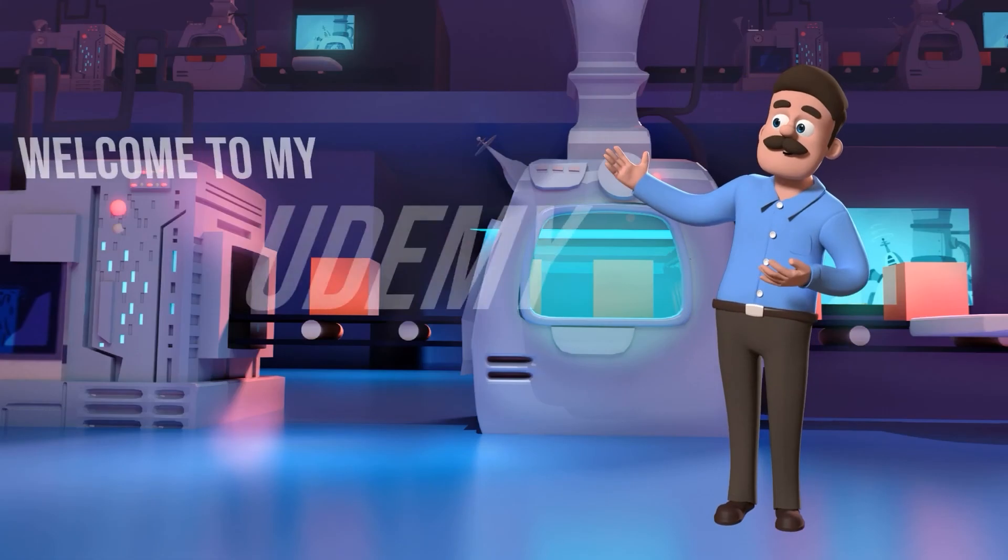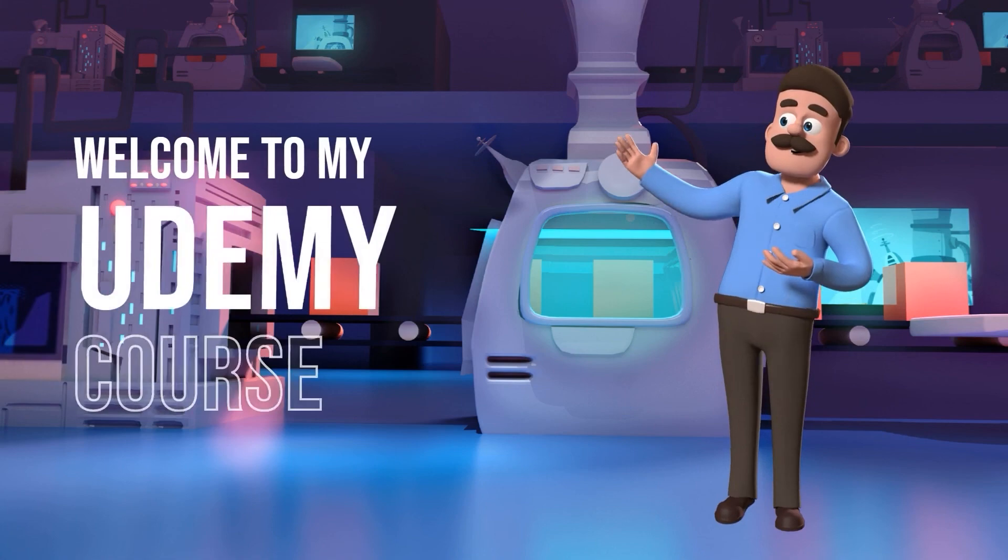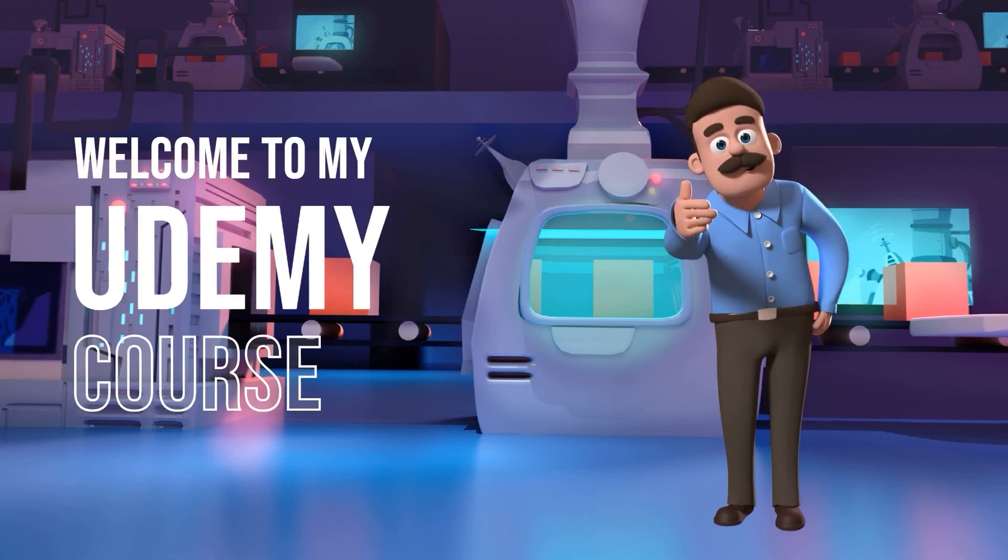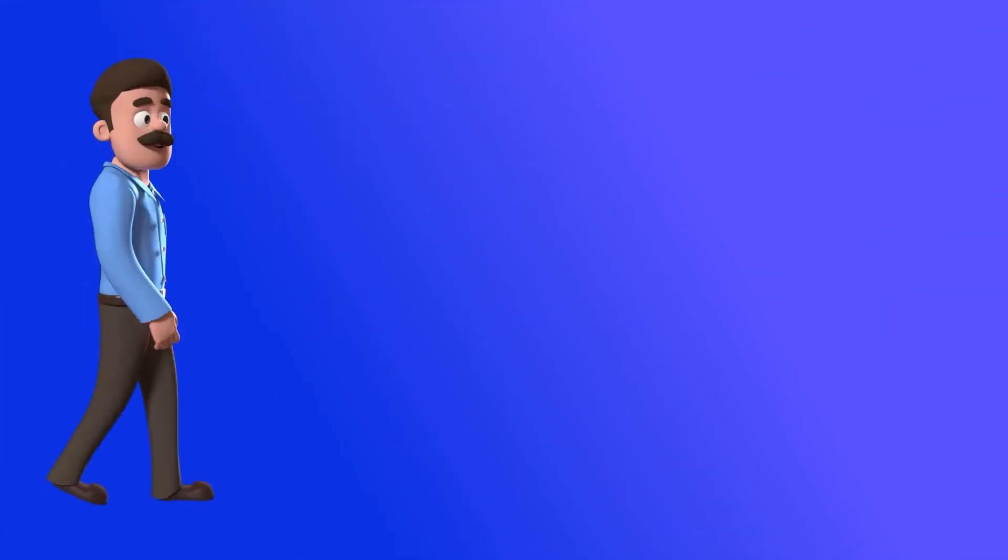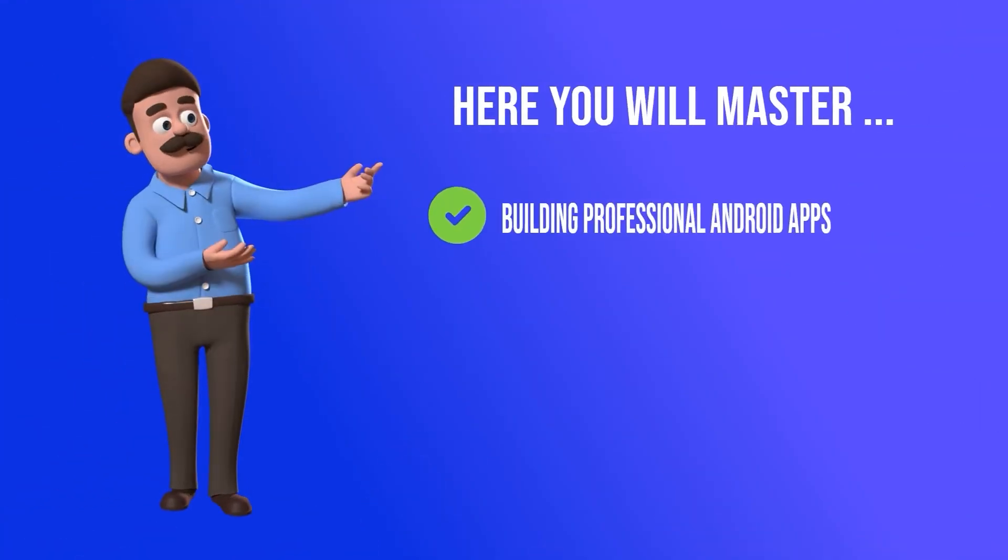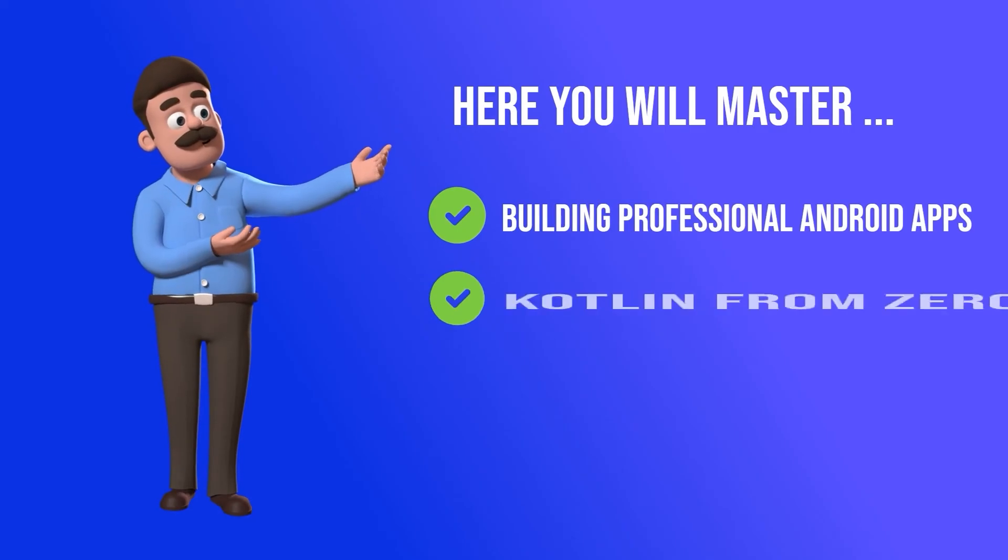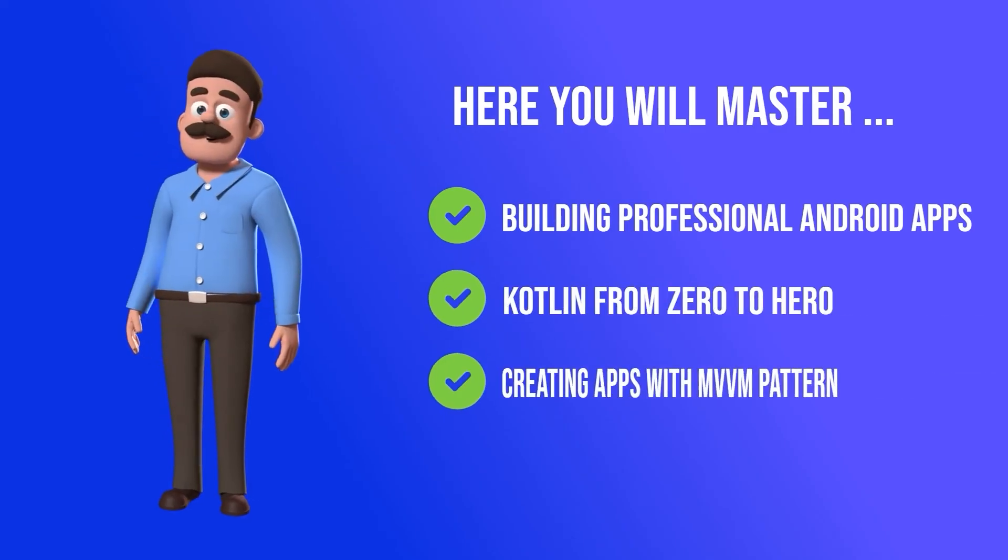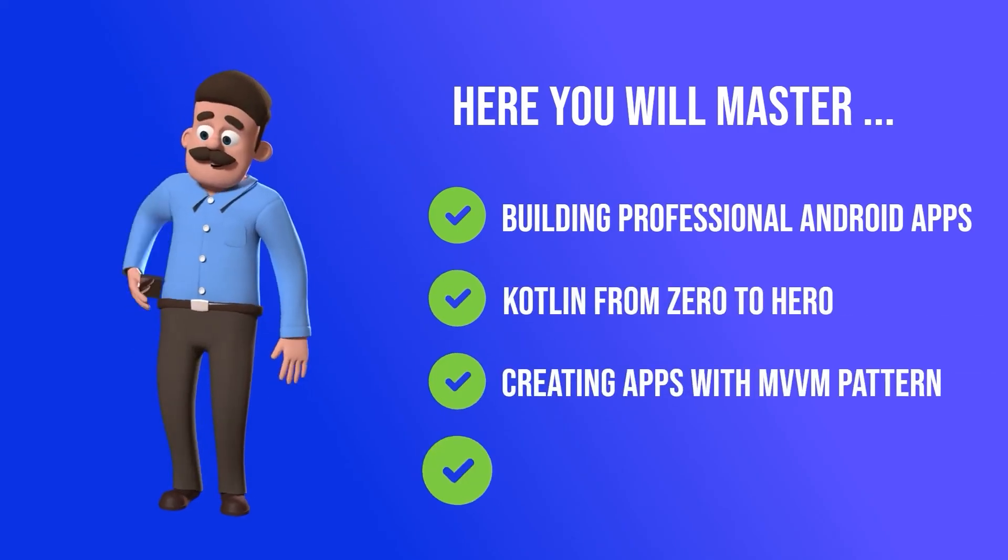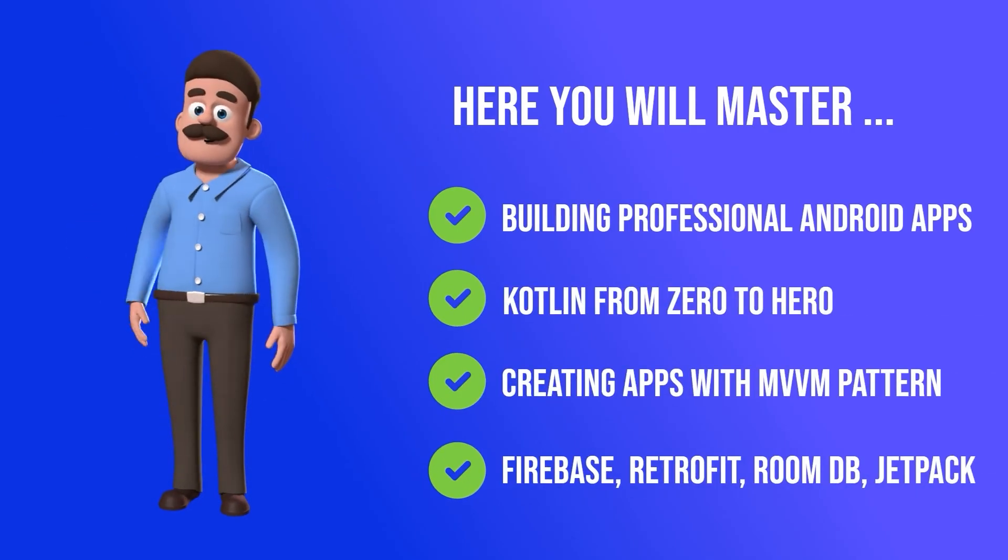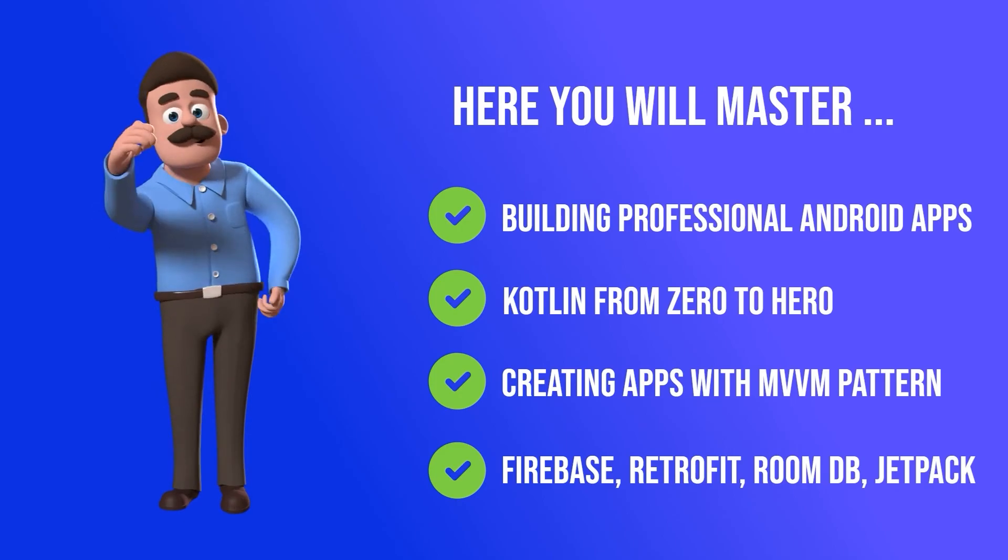You won't only get over 36 hours of high quality content but also a five star support. The good news is that this course will be updated regularly with new topics and apps to build.